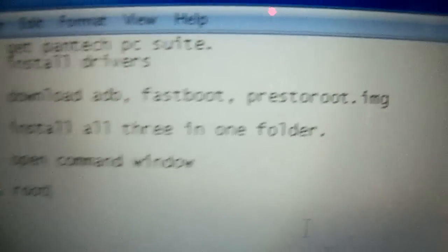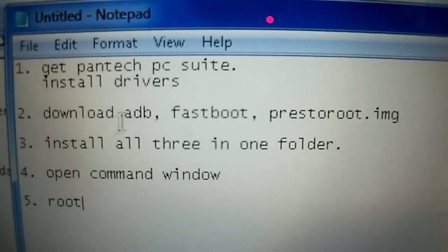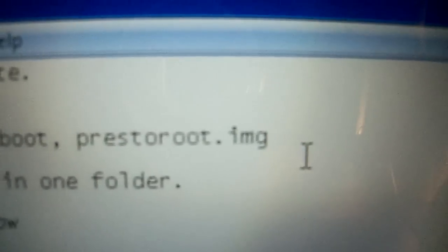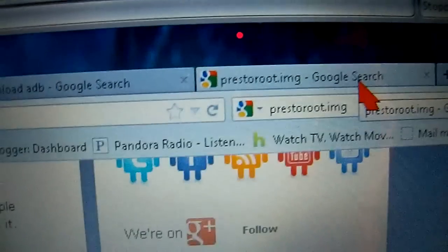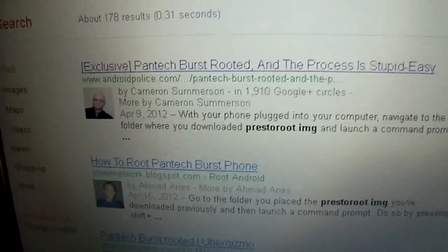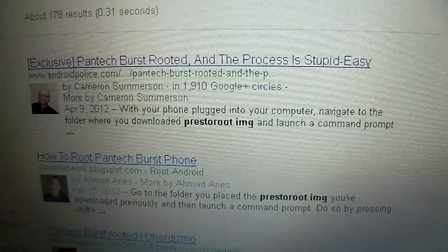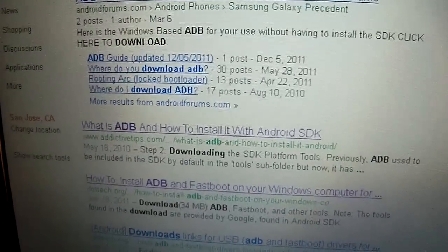Next, you're going to download three items — very important. The programs are called ADB and fastboot, plus the press-to-root.img file. For ADB and fastboot, go to Google and type 'download ADB'. There's a guy who extracted both programs from the Android SDK and packaged them together for you.